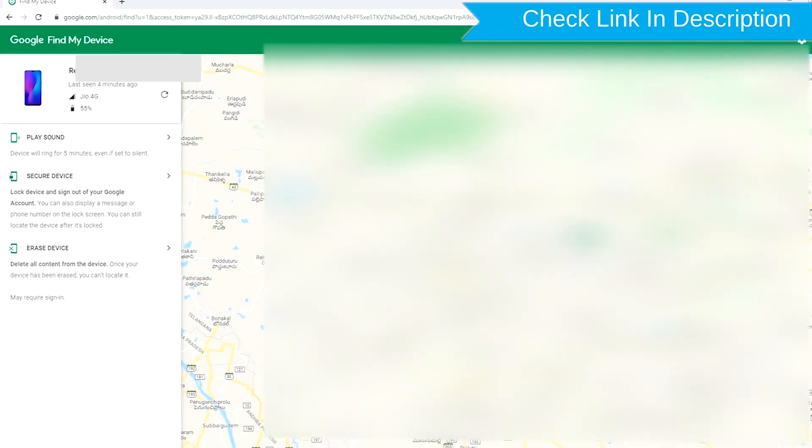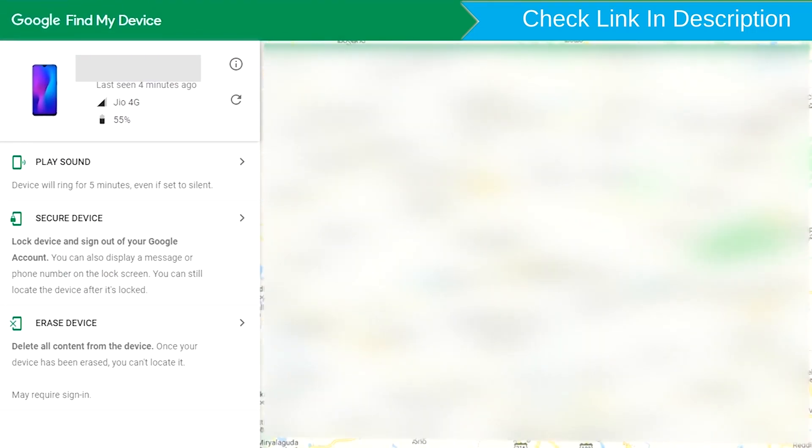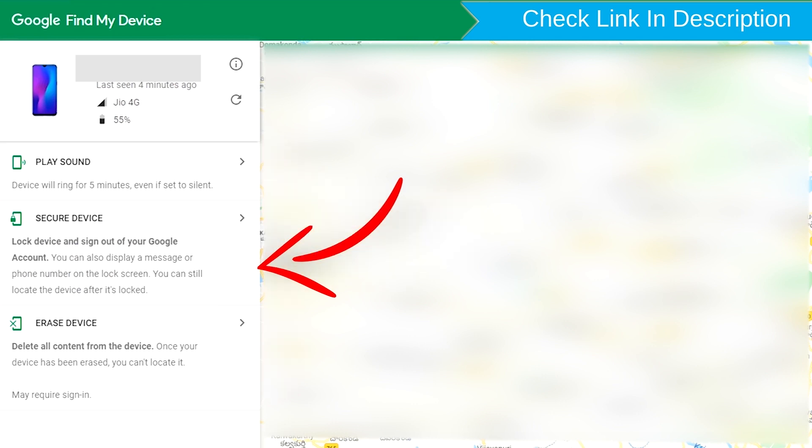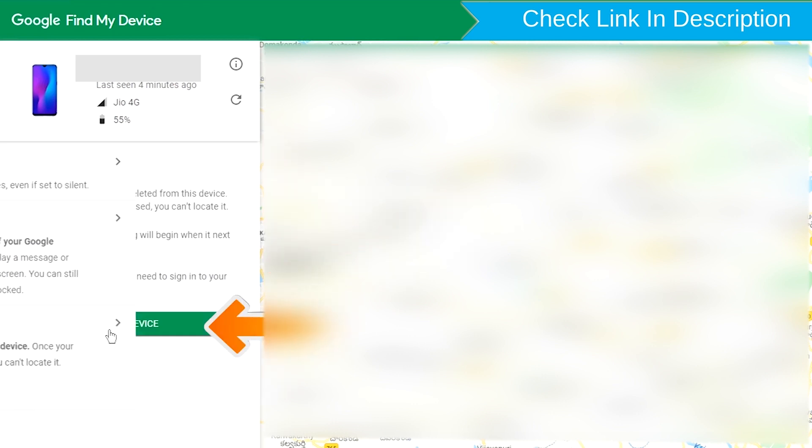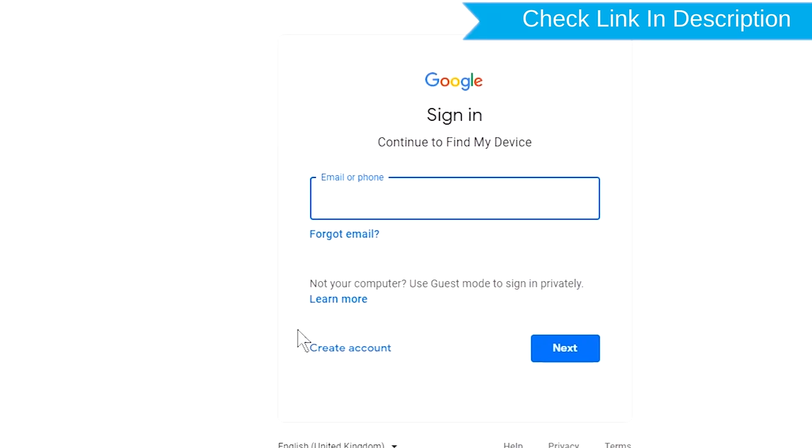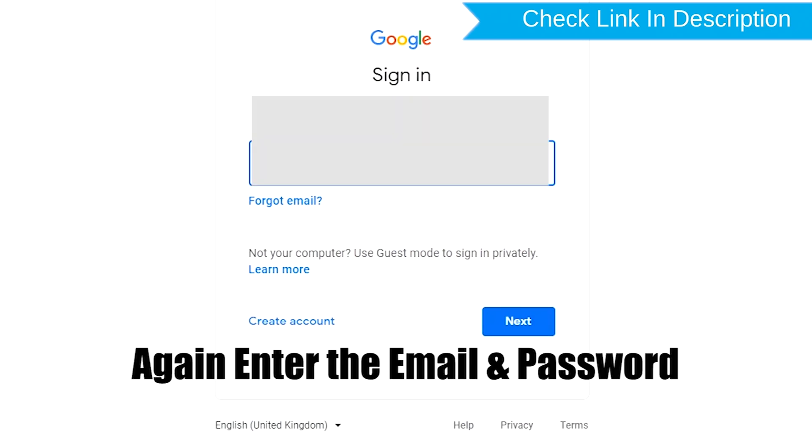After login, there will be three different options: play sound, secure device, and erase device. Now click on the erase device option two times. Enter the email and password.